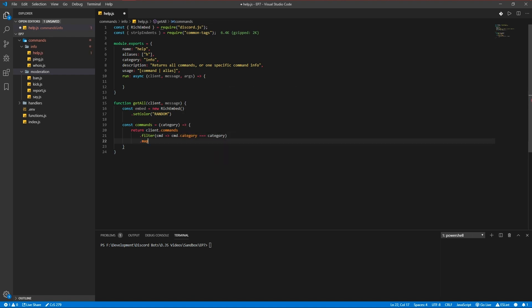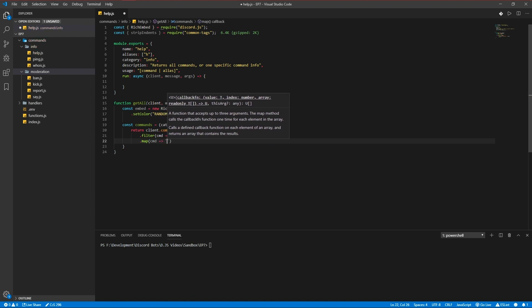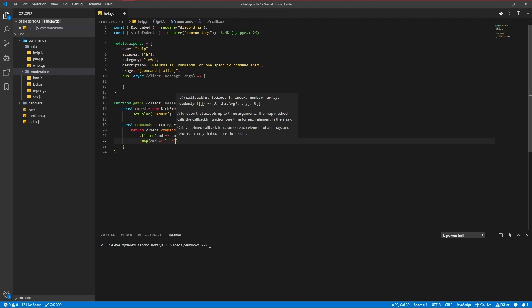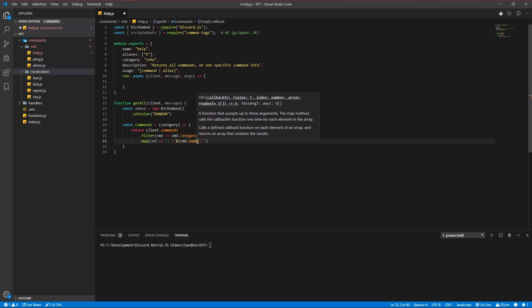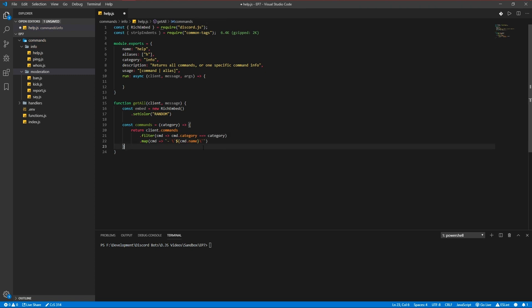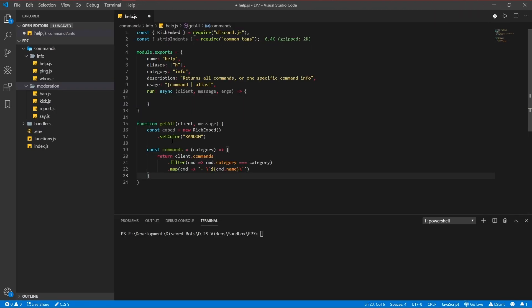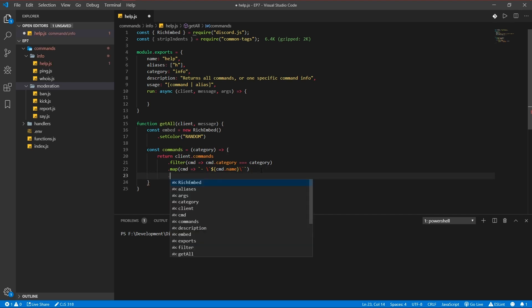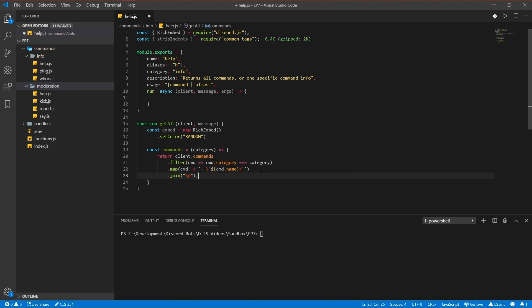Map it by command. Some people might mess this up what I'm doing now so cmd name. Just try to take a good look at these brackets. I'll zoom in for you too, this is better I think. And now join it by a new line.